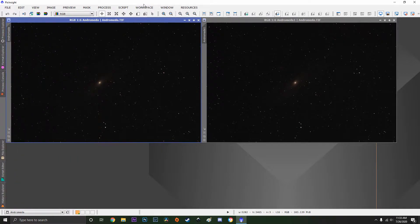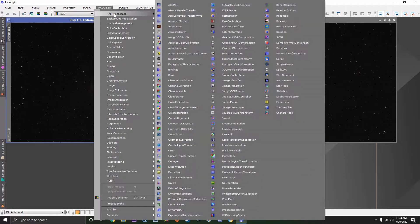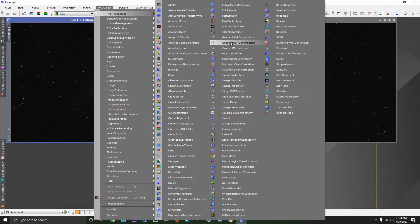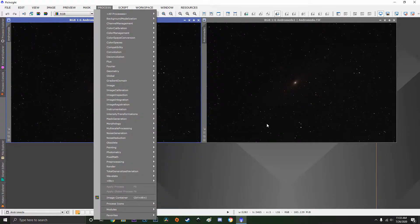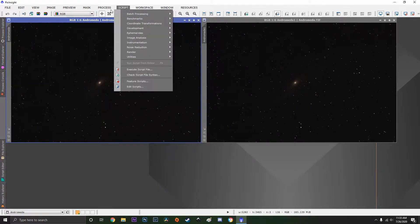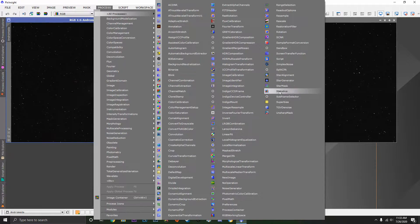This is process explorer but we're not going to use that, so we're going to go into all processes. First one we're going to open is screen transfer function. Oops we'll try that again.